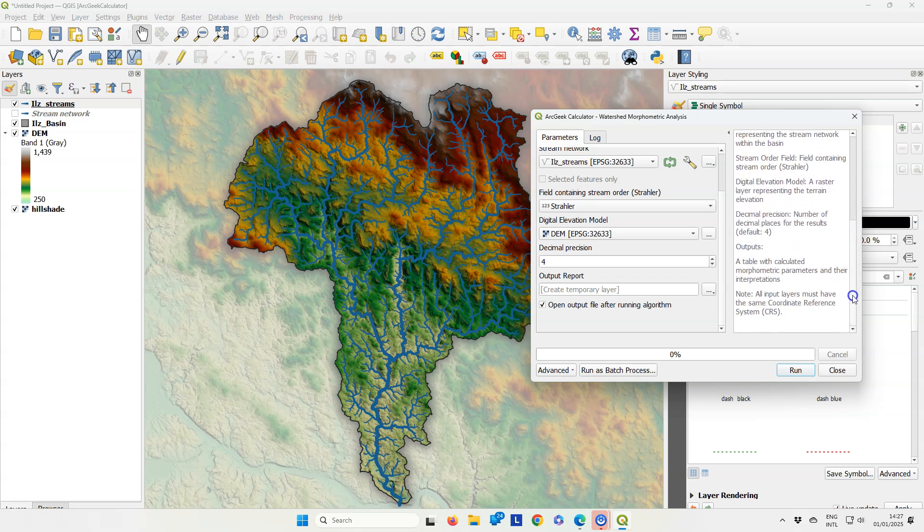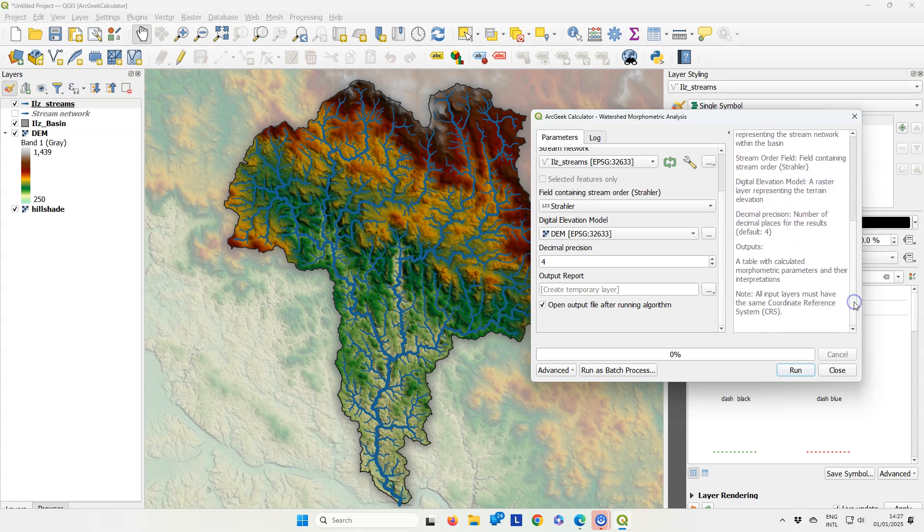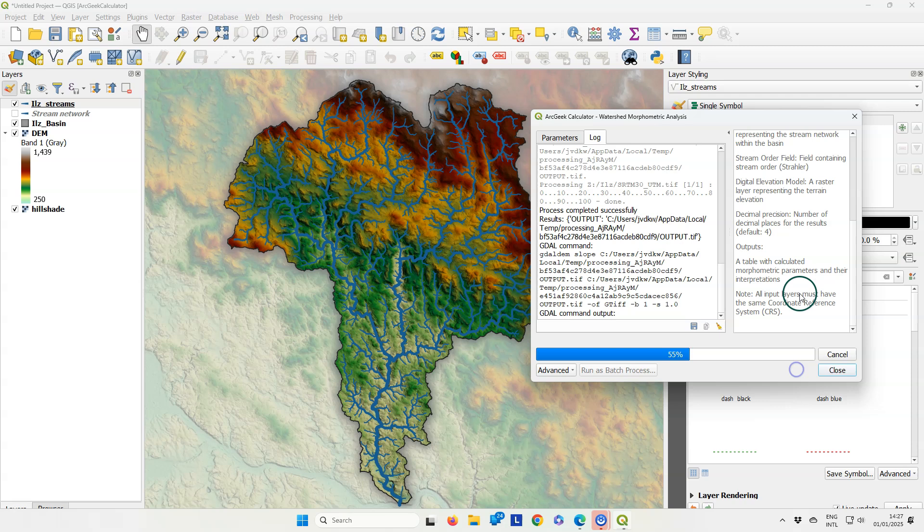What it will do is calculate morphometric parameters and it will also output the hypsometric curve.